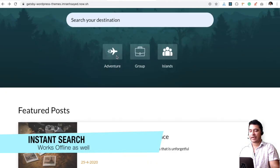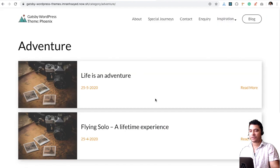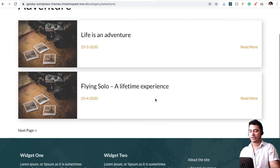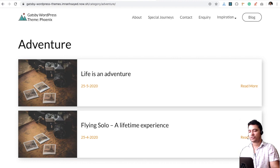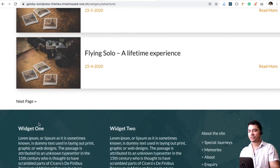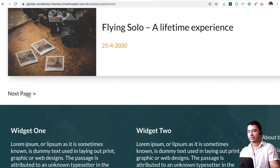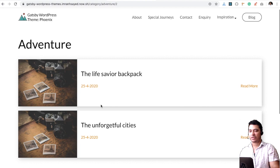You have categories. You can click on these categories and see posts related to those categories showing over here. You can go on the next page as well, so you can click on the next page.